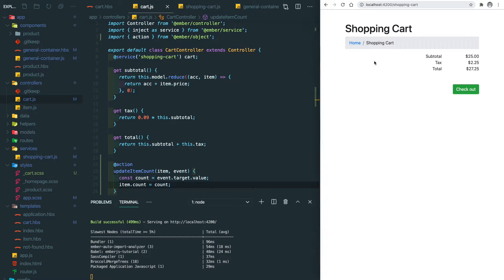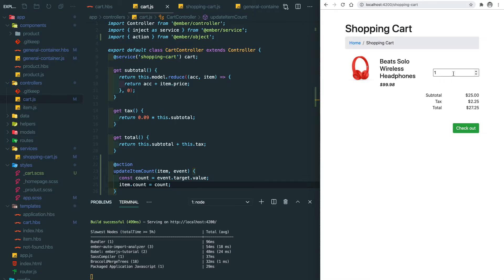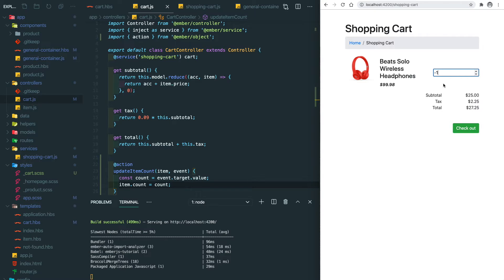So let's try to see if that works. It's 1 right now, and if we add it to 2, it updated to 2.